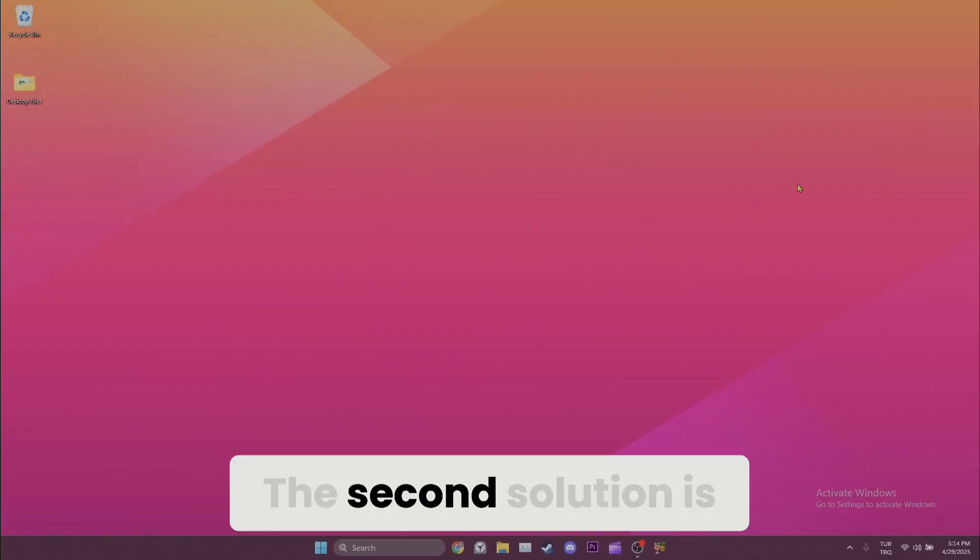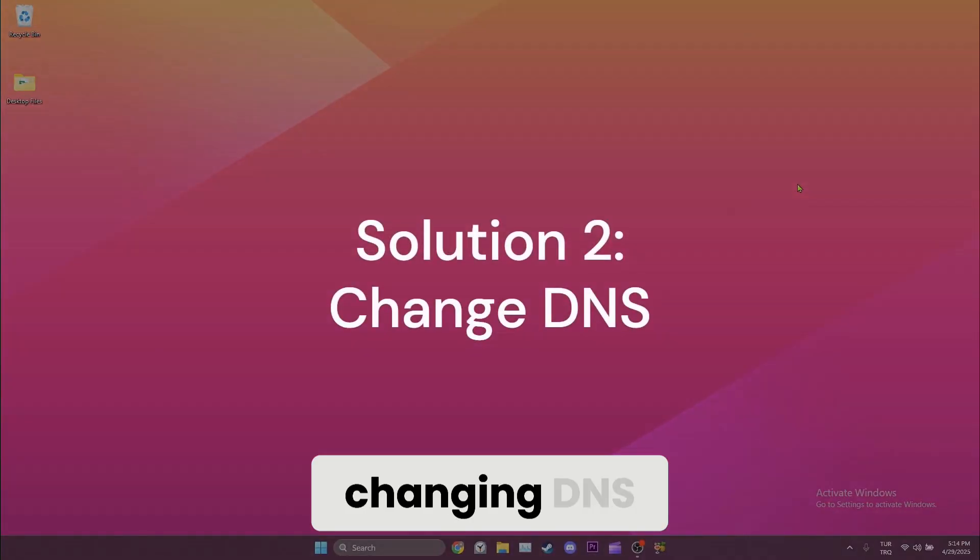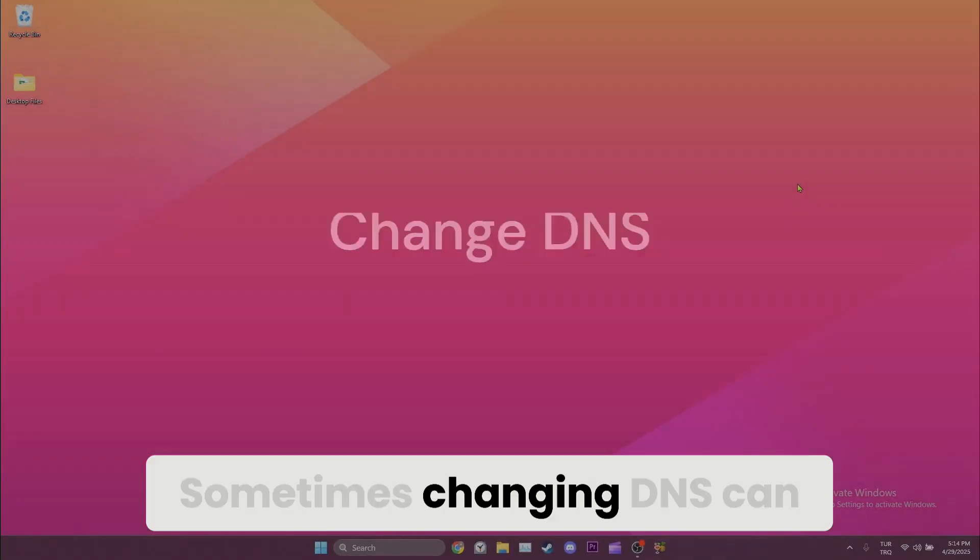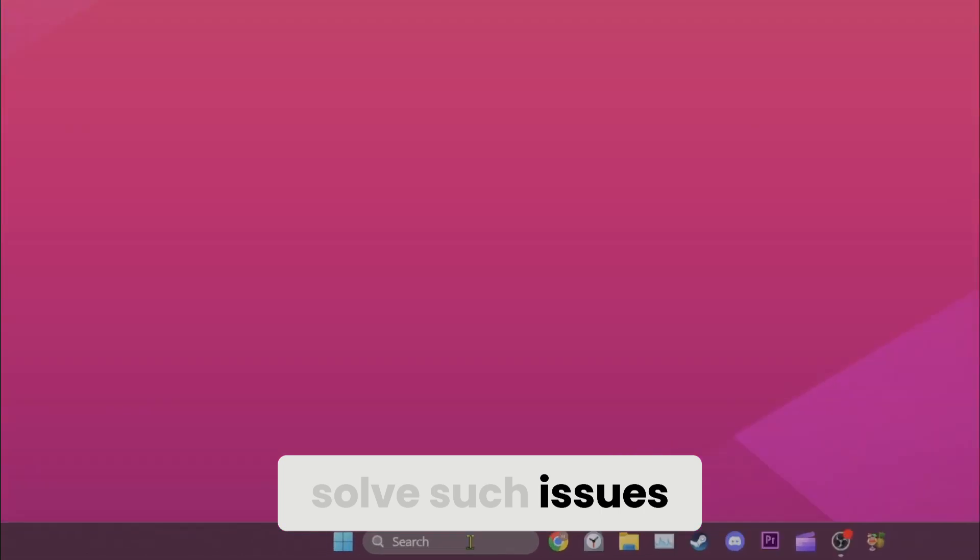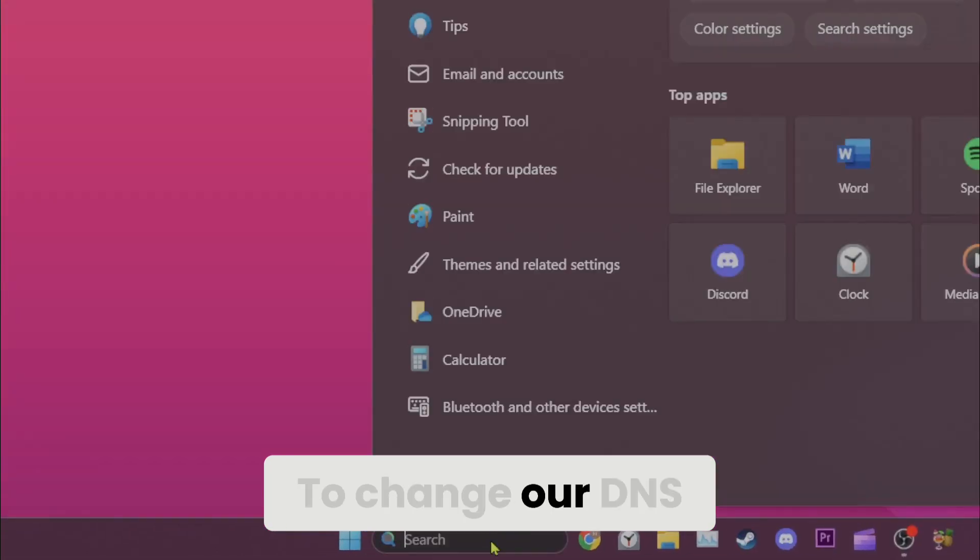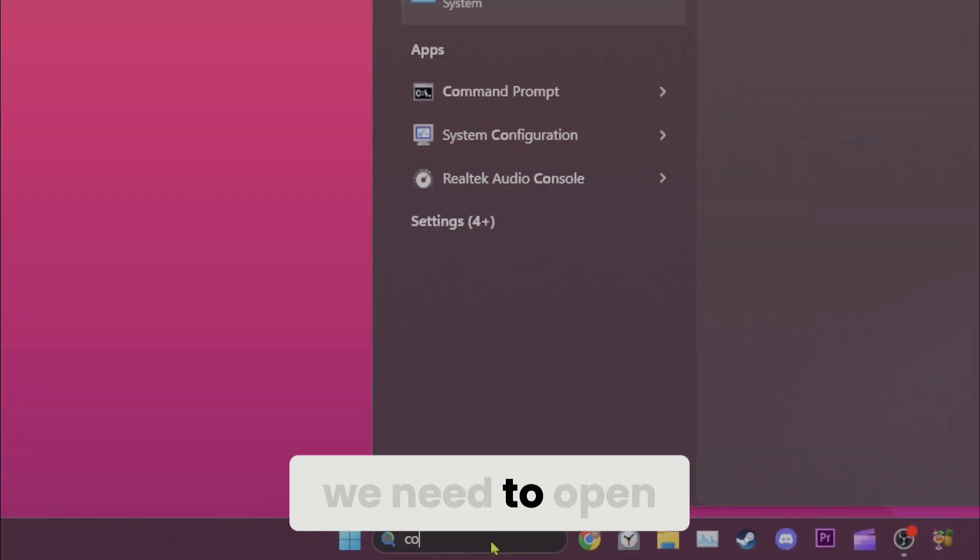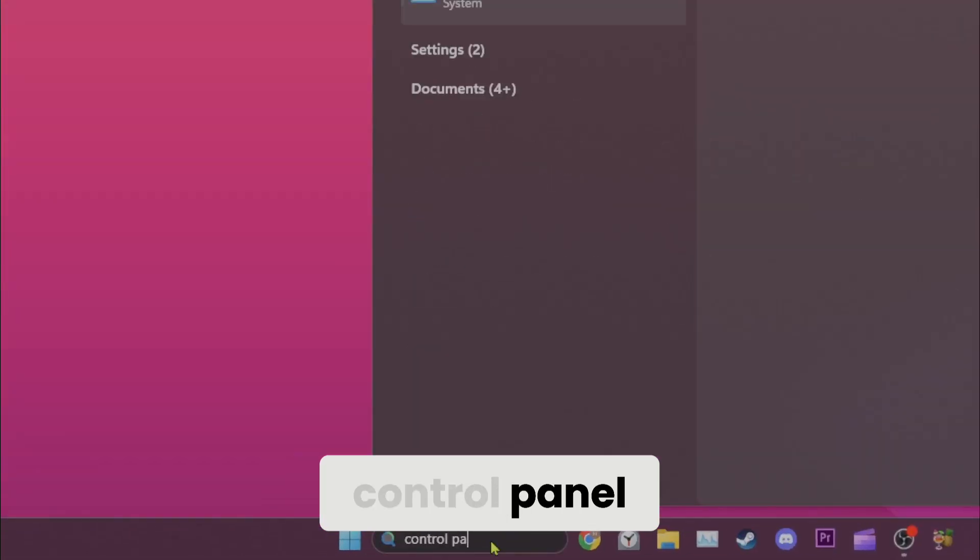The second solution is changing DNS. Sometimes changing DNS can solve such issues. To change our DNS we need to open control panel.